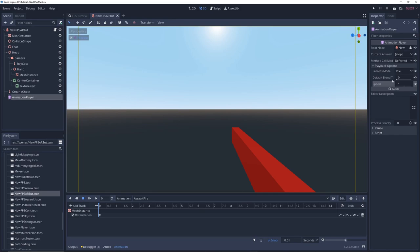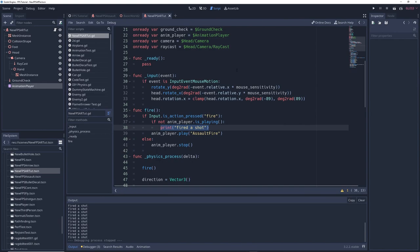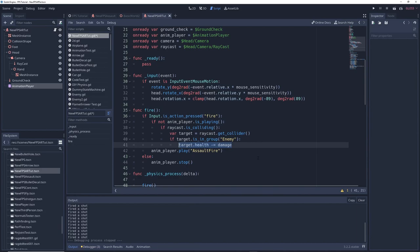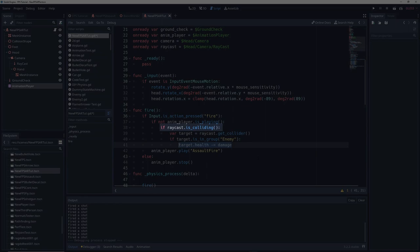Anyways back in the script we'll delete print fired a shot and write if raycast dot is colliding var target equals raycast dot get collider if target dot is in group enemy target dot health minus equals damage. So for every loop of the firing animation the game will check if the raycast is colliding with something and if the colliding object is in the group enemy then it will decrease its health by our damage amount.